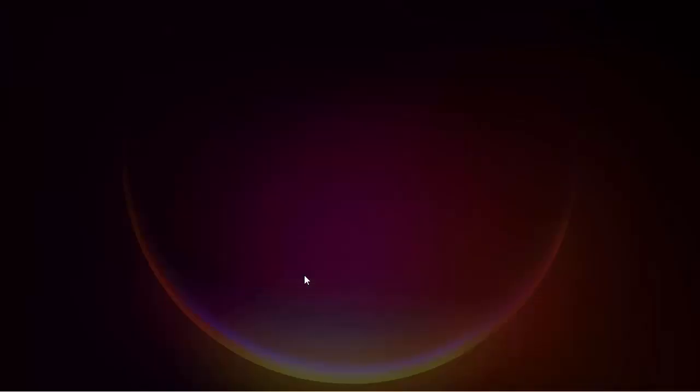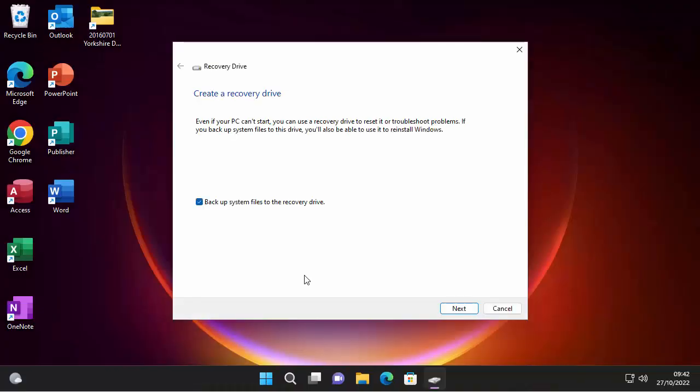And then insert your 32GB USB stick. Now it will wipe everything off of the stick, so make sure that you've got nothing important on it. First of all, make sure that this backup system files to the recovery drive is ticked. And then once you've done that, click next and just basically follow the instructions on the screen. Now it could take more than an hour to create the recovery drive, but it's worth doing.